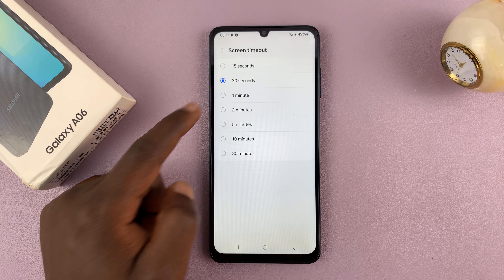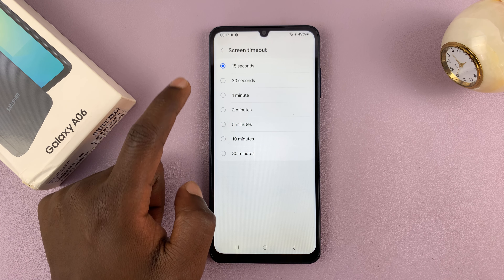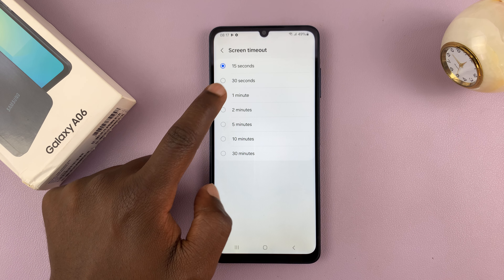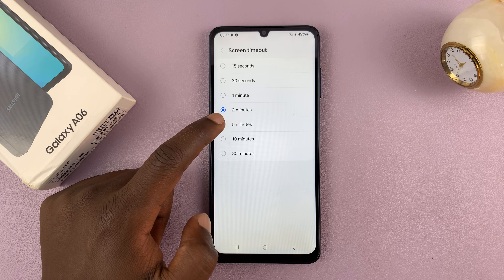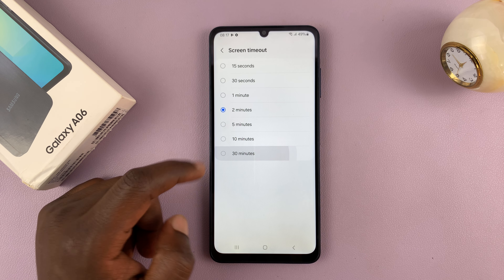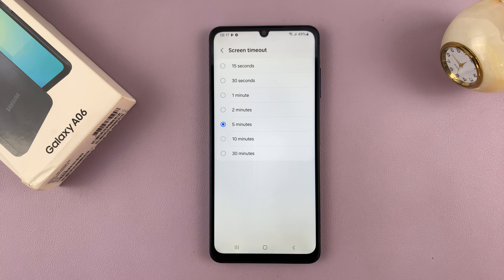You can tap on that and then change to 8 or 15 seconds, which will make the time shorter, or 1 minute, 2 minutes, all the way to 30 minutes depending on what you want.